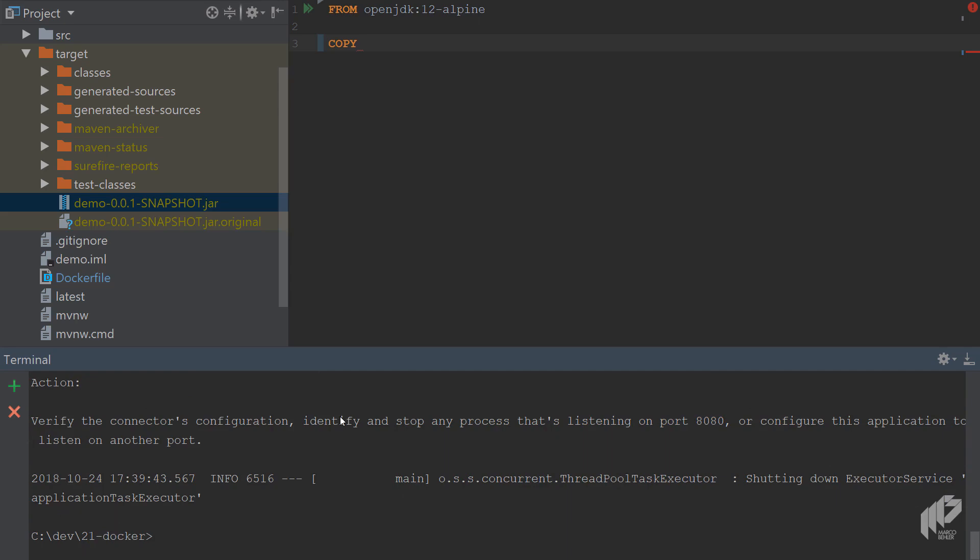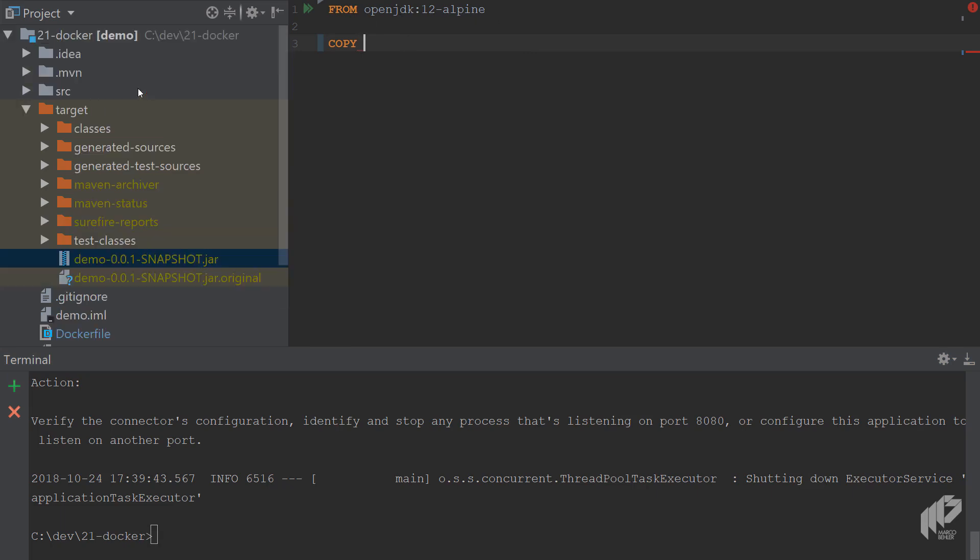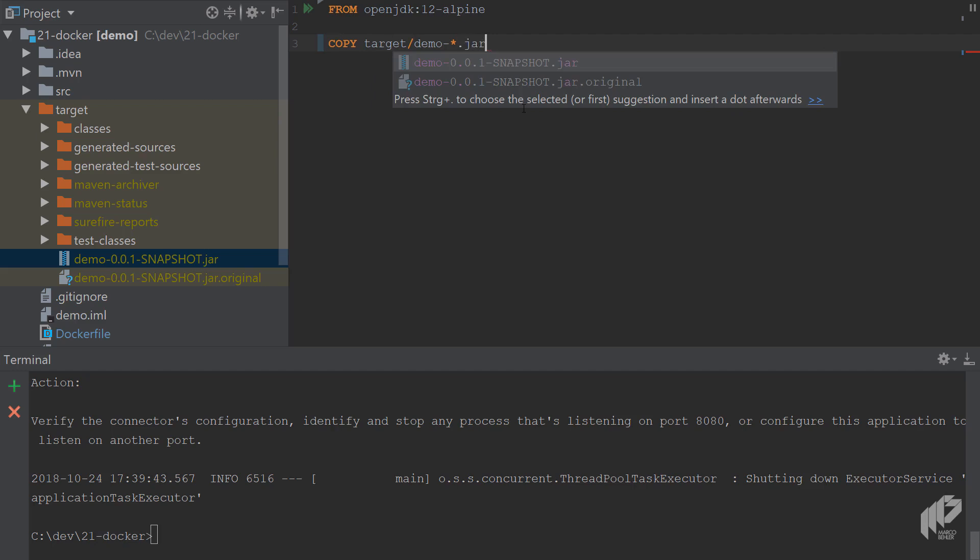In any case, what you want to do now is say the Dockerfile is based on OpenJDK 12 Alpine. Now go to the target directory and take the demo.jar file and copy it inside that Docker image. So you're going to write COPY target demo, then you can use a placeholder .jar, and you'll copy to /demo.jar.